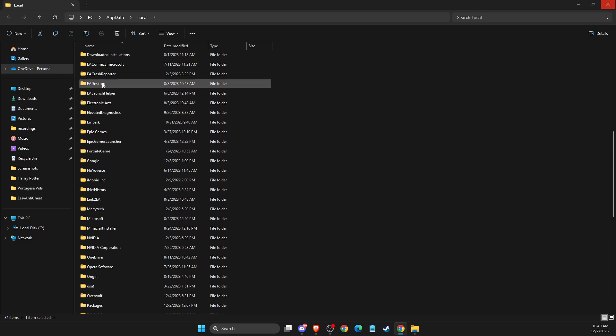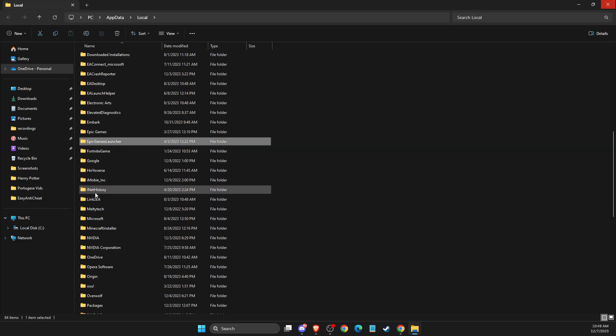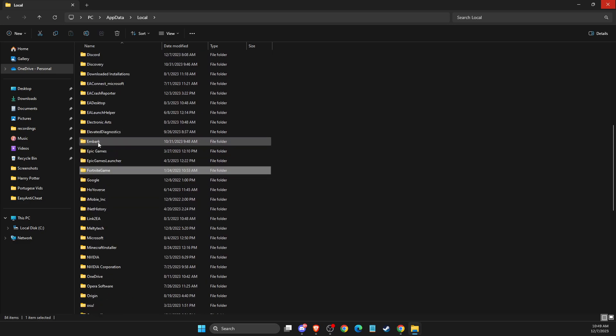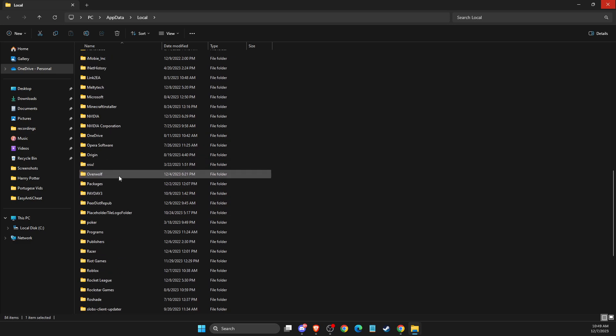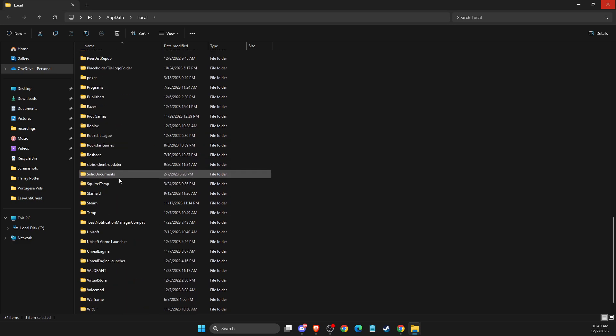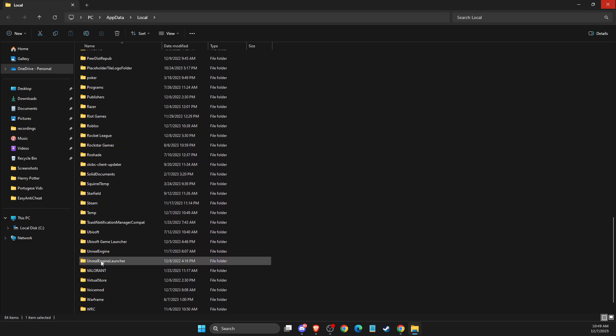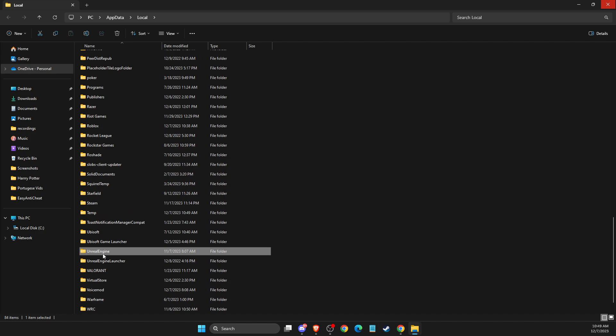So the folders that you need to delete are Epic Games Launcher and Fortnite game. And then you need to delete Unreal Engine folder here as well.